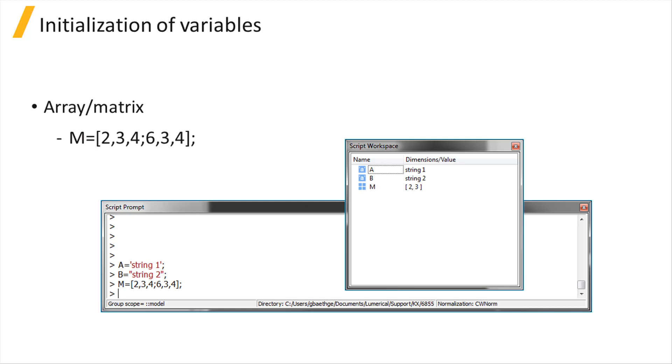Arrays can be initialized in various ways. You can assign values directly using square brackets. Use commas to separate columns, and semicolons to separate rows.